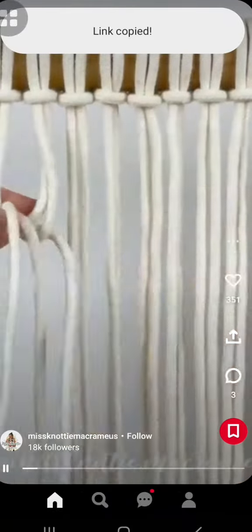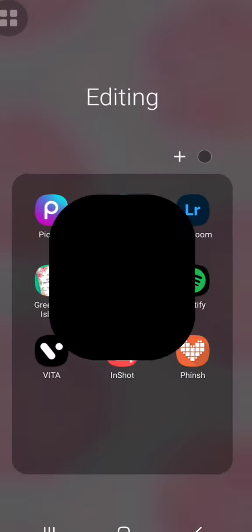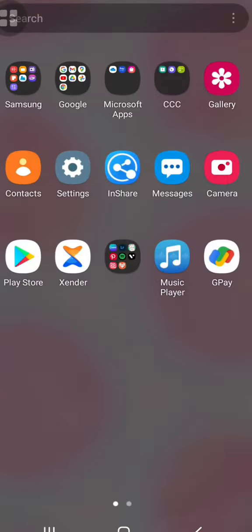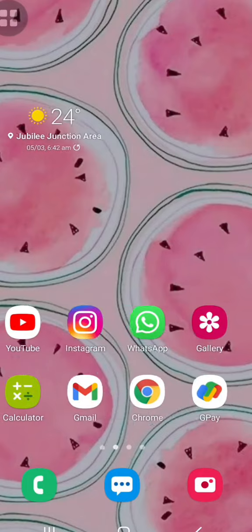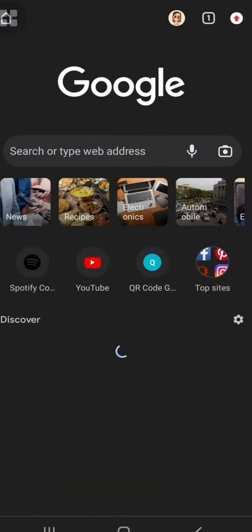I will copy a video link from Pinterest. I am going to open Chrome. I am going to search for the search option and search for Pinterest video download.